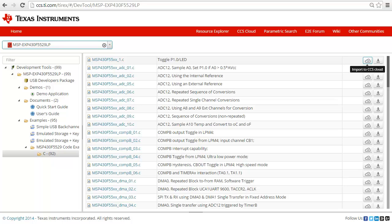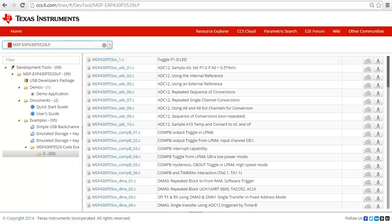Once you have found a software example that suits your needs, you simply click on the Import to CCS Cloud button, and this will take the project and import it into your cloud workspace.